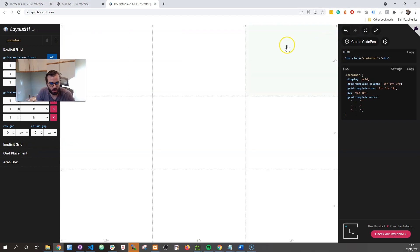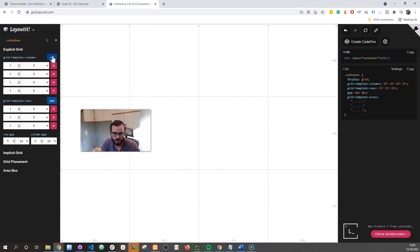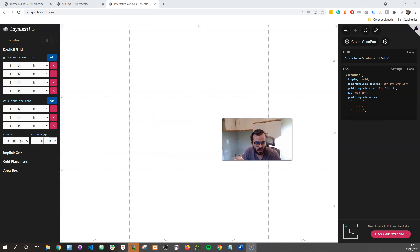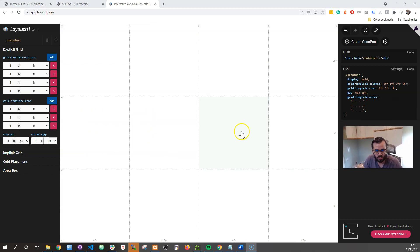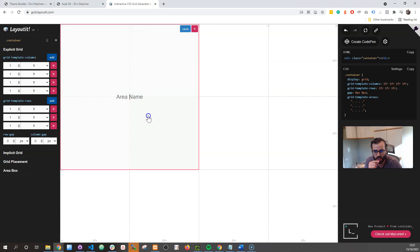So there we go. The way it works is, currently it's got 3 columns. I want it to be 4 columns because that's my style. So I have 4 columns over here. Now let's say I want to have my first one take up these 4 squares, so I can drag it. I'm going to call it mod-1.